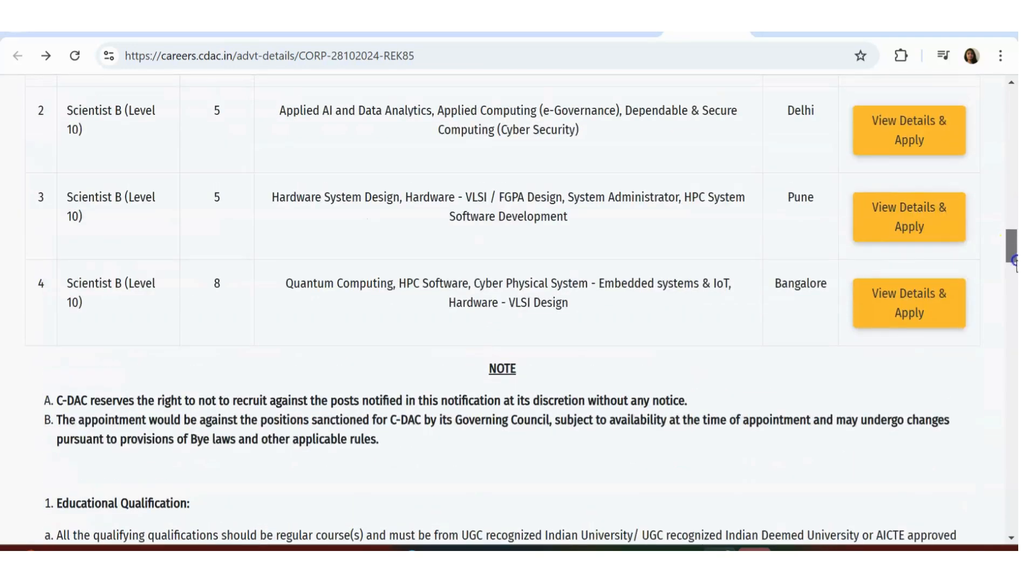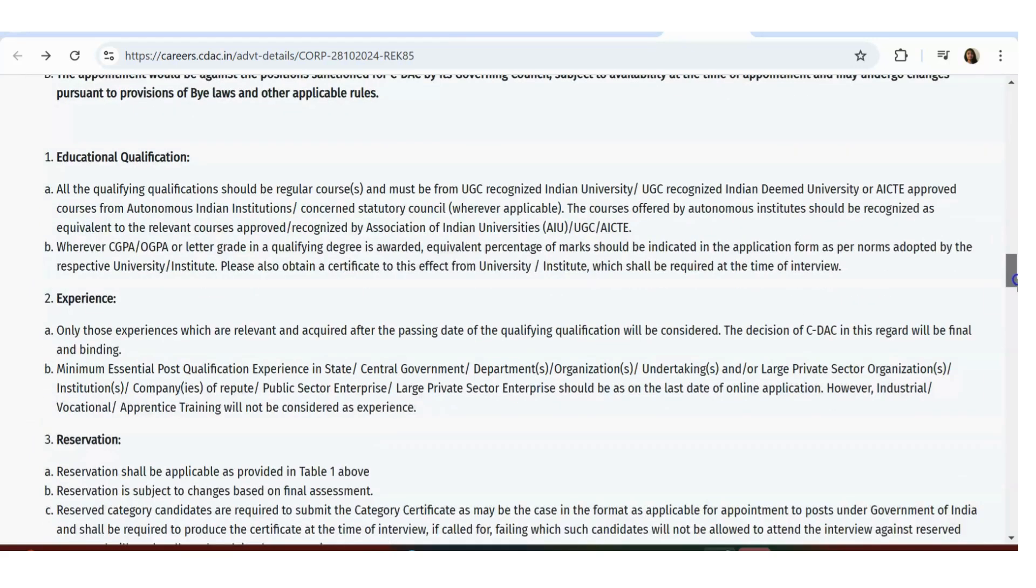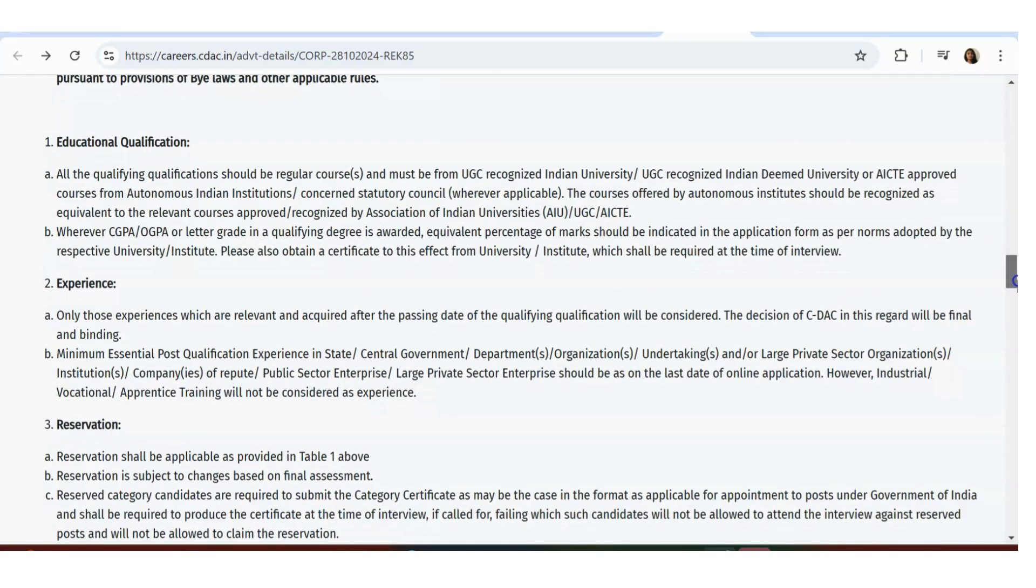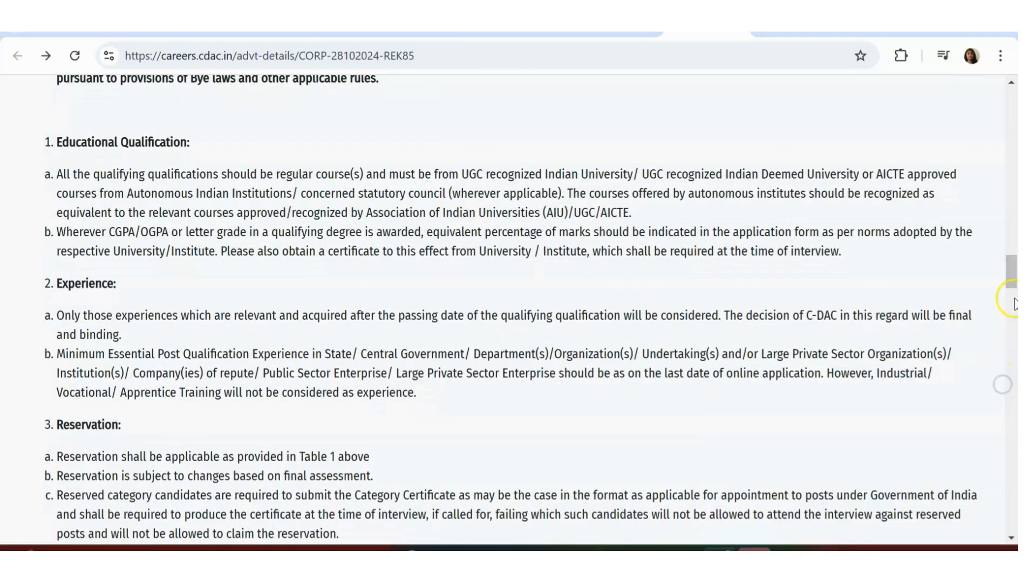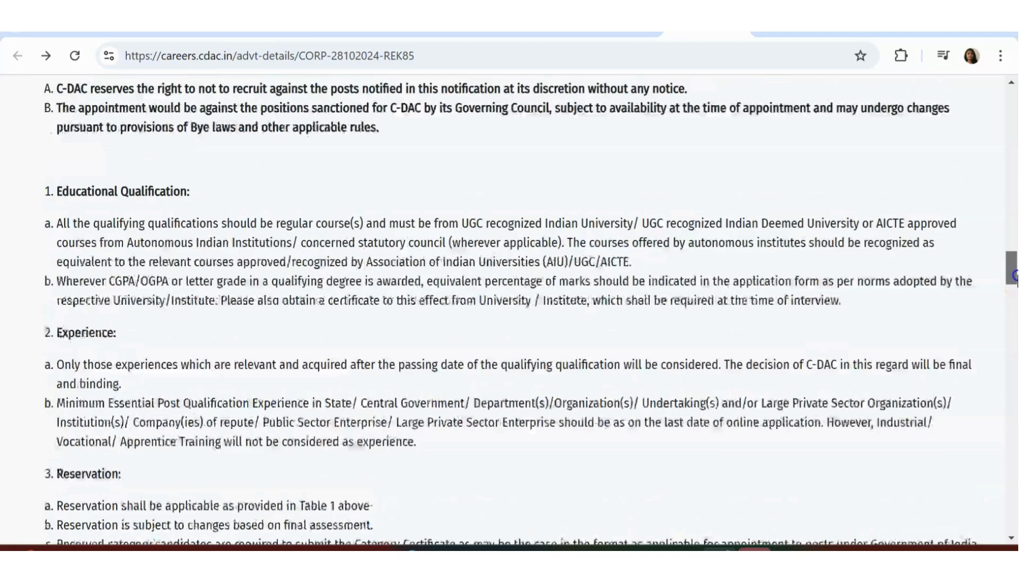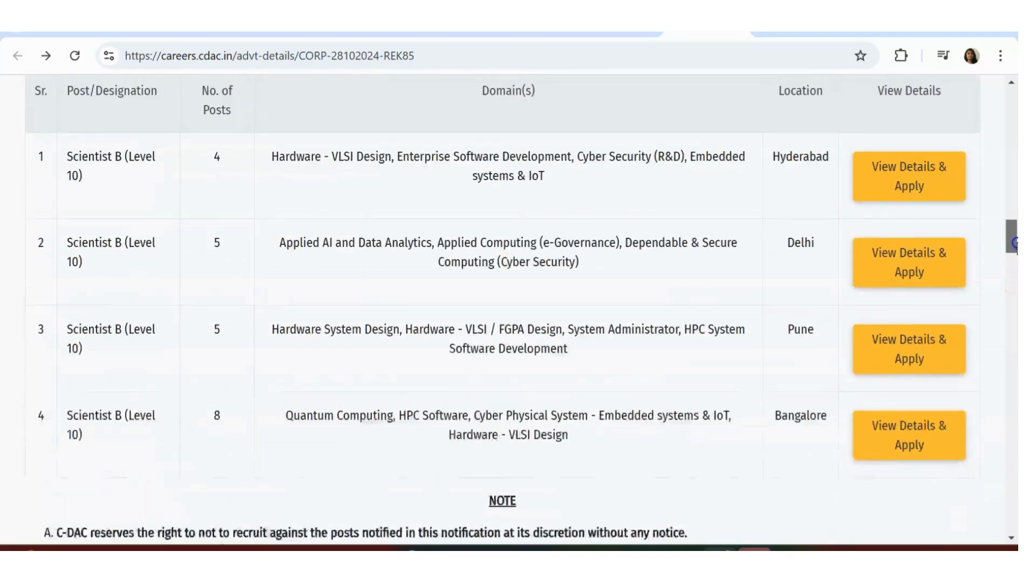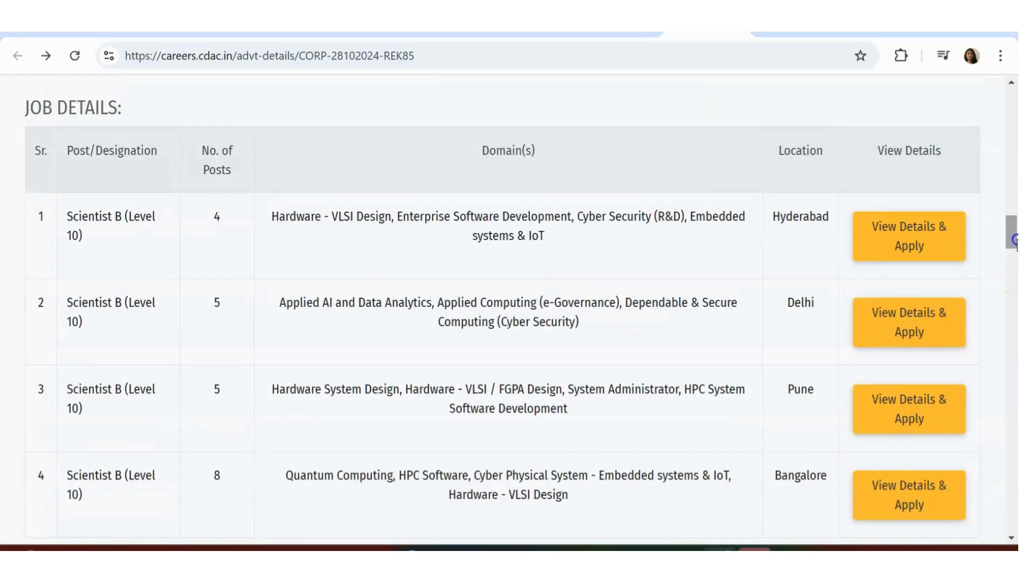If you scroll down, you can see the important information. They're not asking for much experience or anything - basically if you have a first class in your BTech and all, you're eligible to apply.